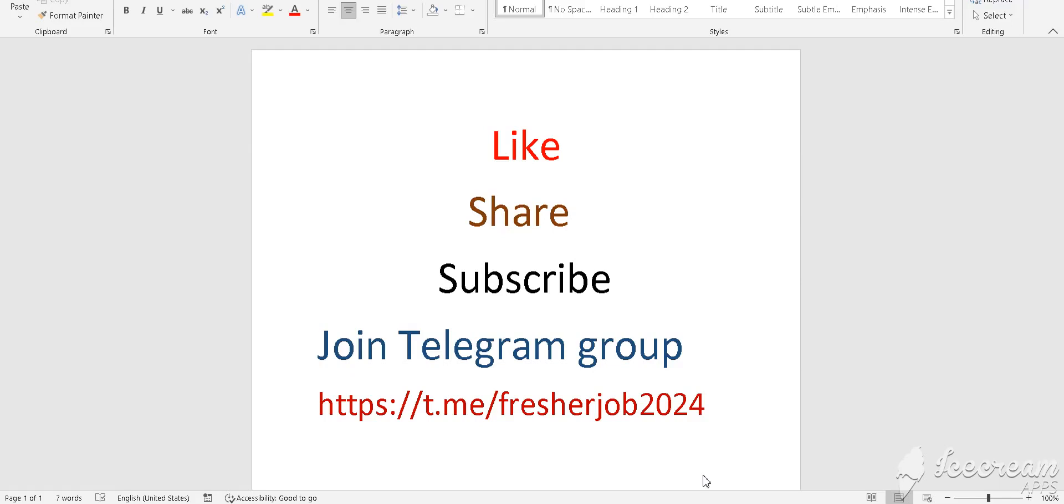This is Gautam Kumar. Today I am sharing some job updates with you. Before that, please like this video, share this video with your friends, and subscribe to my channel. If you need job updates, please join my Telegram group. The link is in the description box.